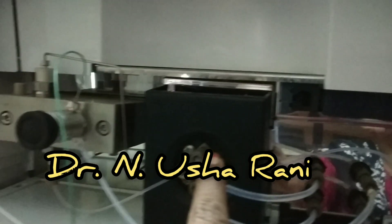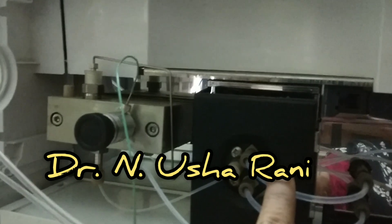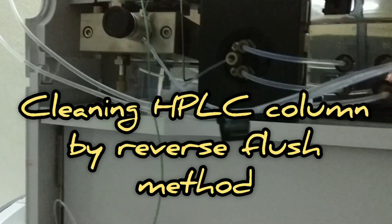Hello everyone, this is Dr. Nusharani. Today I'm back with a small technical video on cleaning of HPLC column.